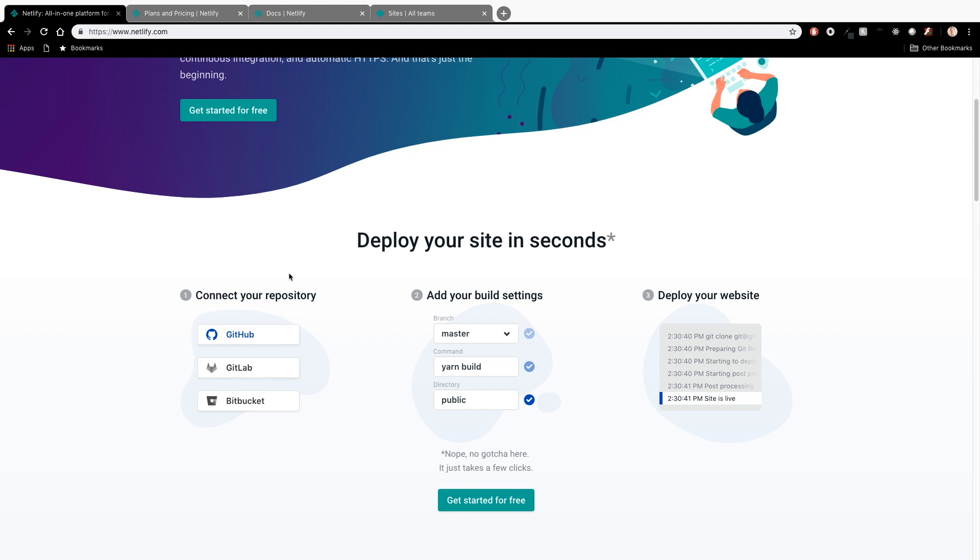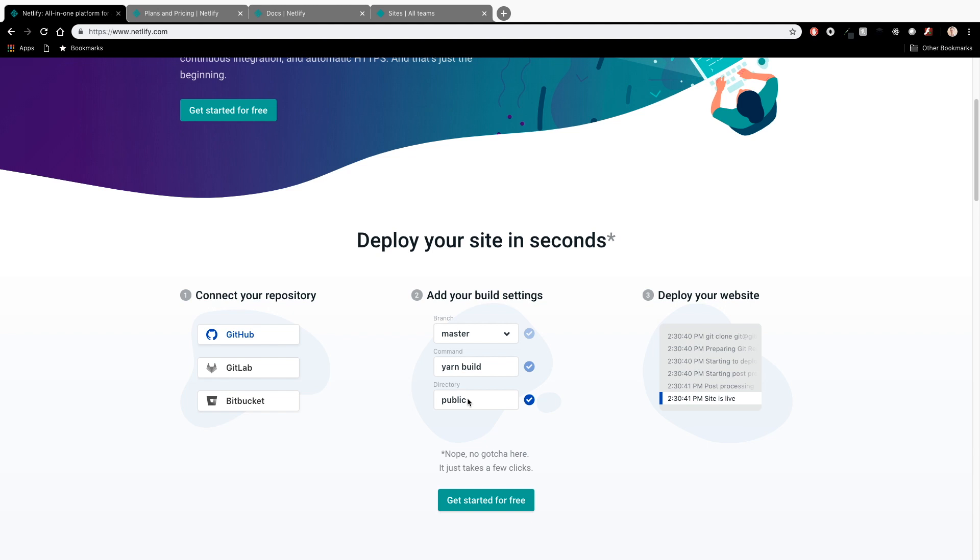So when it actually triggers the deploy process, it's going to execute a command that I tell it to do, which probably for most of you guys with static sites is going to be a build command of some sort. And then we just basically tell Netlify where to serve our static assets from, which in most cases is going to be a public directory. So anytime I check in code to my master branch, for example, in GitHub, Netlify will pull that code and automatically go ahead and deploy that. And it's super, super awesome.